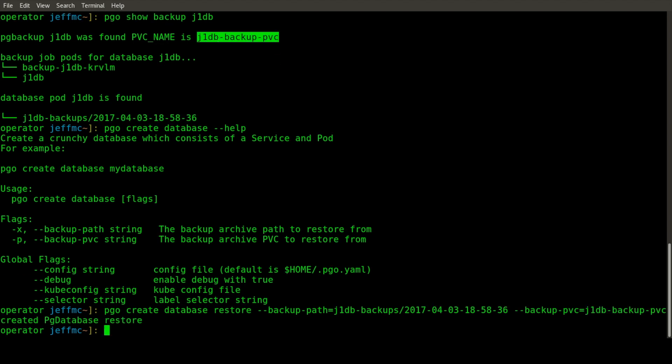Then we'll specify the backup PVC. When executed, that command will create a new database but pass in enough information about the backup to tell the Postgres container that you want to restore from a backup. It'll pull in the backup files instead of creating a new set of data files.